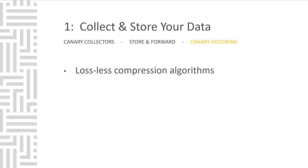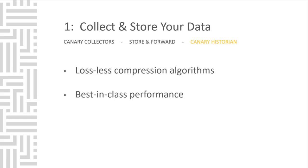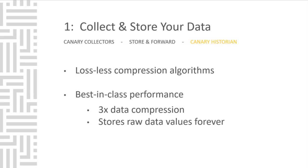Once all the data is written to the historian, it is important to start thinking about how we will compress it in order to keep our data footprint as small as possible. Canary has developed a unique lossless compression algorithm with best-in-class performance three times data compression. Because it's lossless, we are never interpolating data, never cutting data values. The unique raw values are being stored every time.